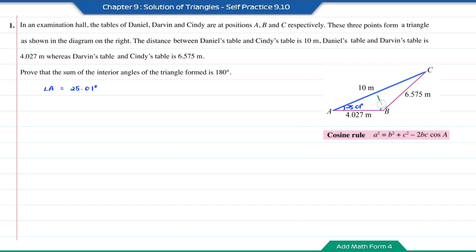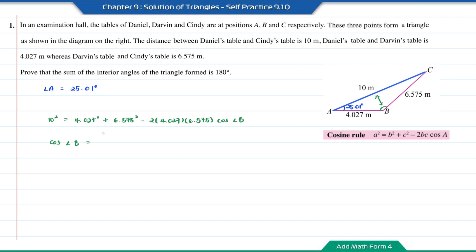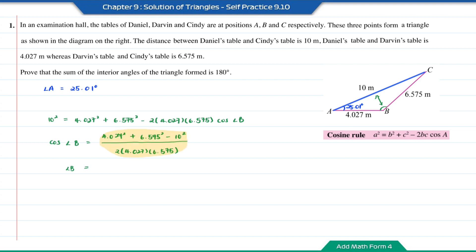As for angle B, it is opposite to the length of AC. So using the cosine rule, it will be 10 squared equal to 4.027 squared plus 6.575 squared minus 2 times 4.027 times 6.575 times cos angle B. So cos angle B will be equal to 4.027 squared plus 6.575 squared minus 10 squared, divided by 2 times 4.027 times 6.575. Angle B will be the inverse cosine of this answer, which is equal to 139.98 degrees.